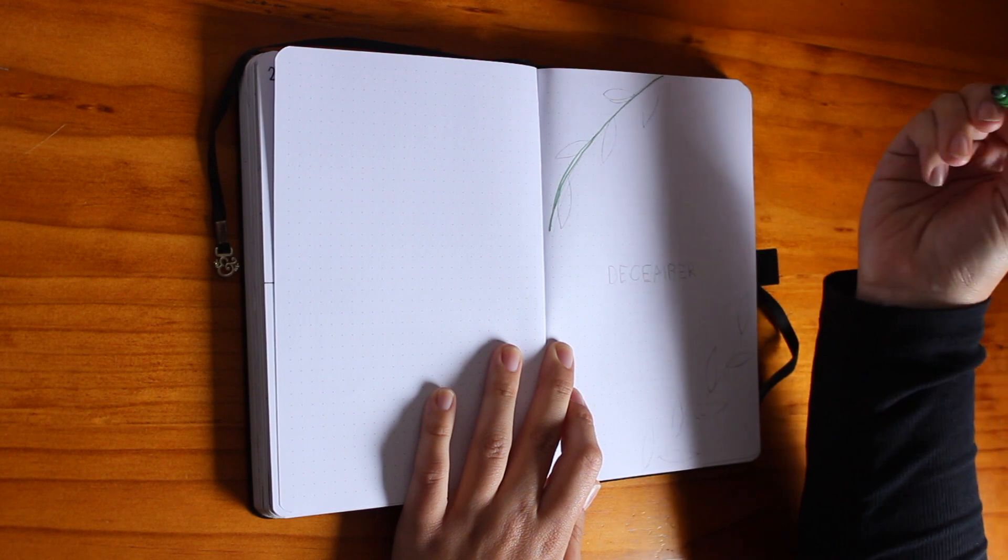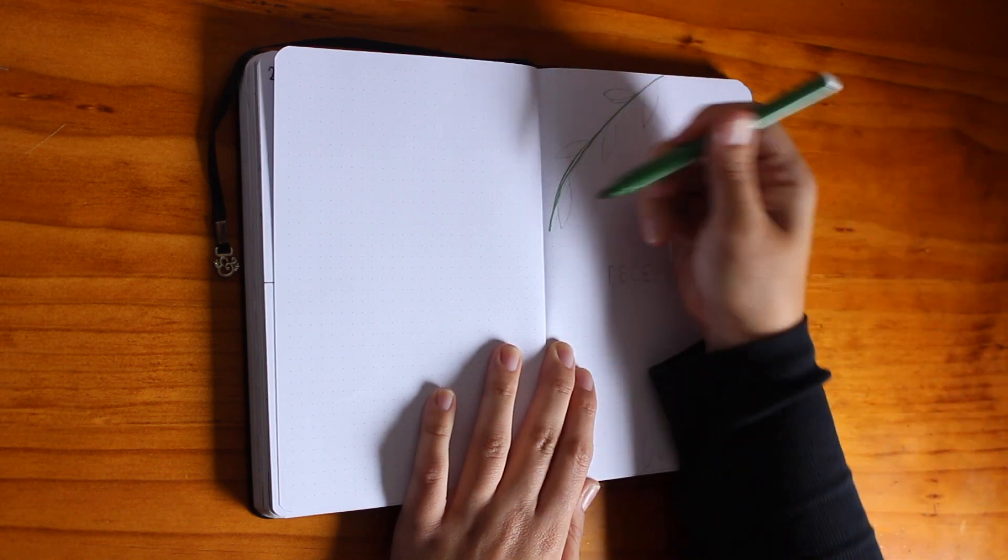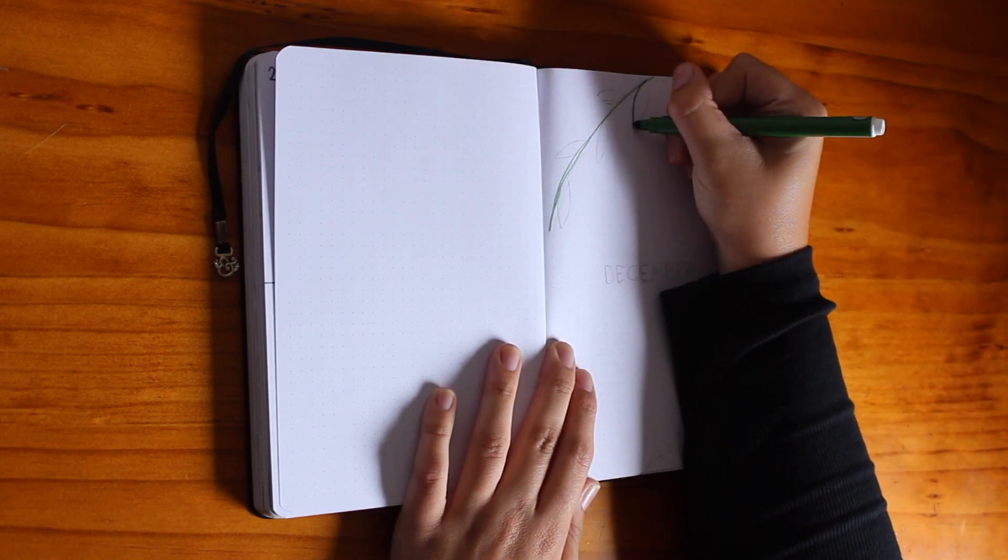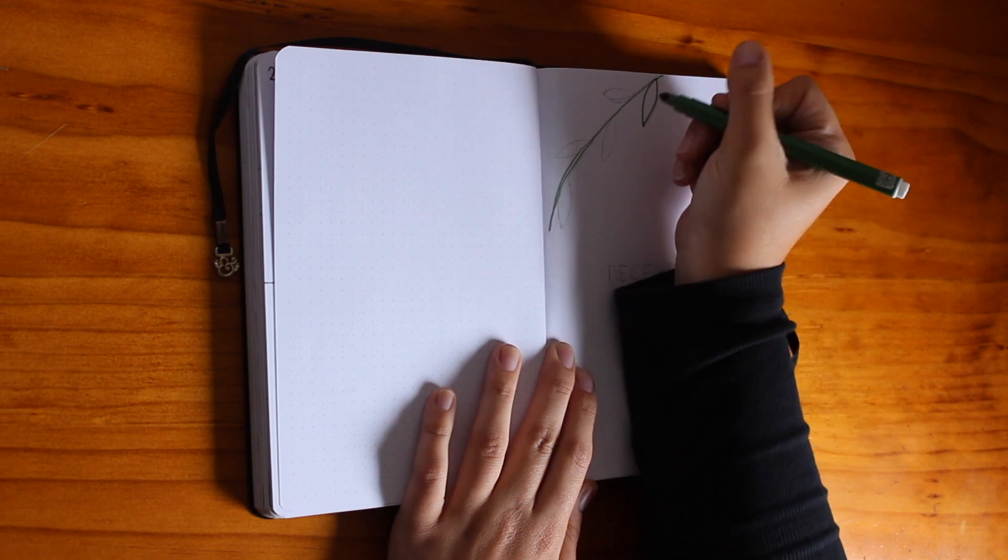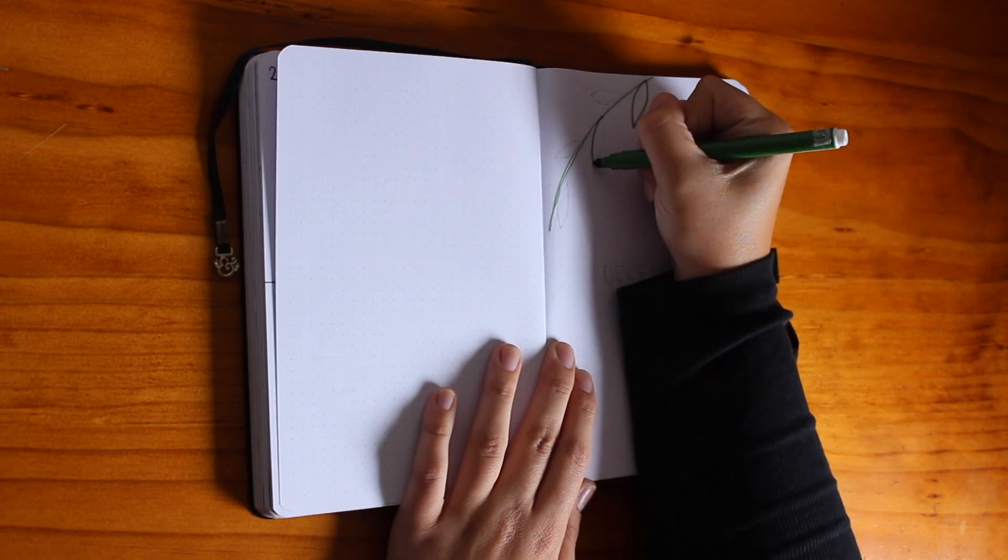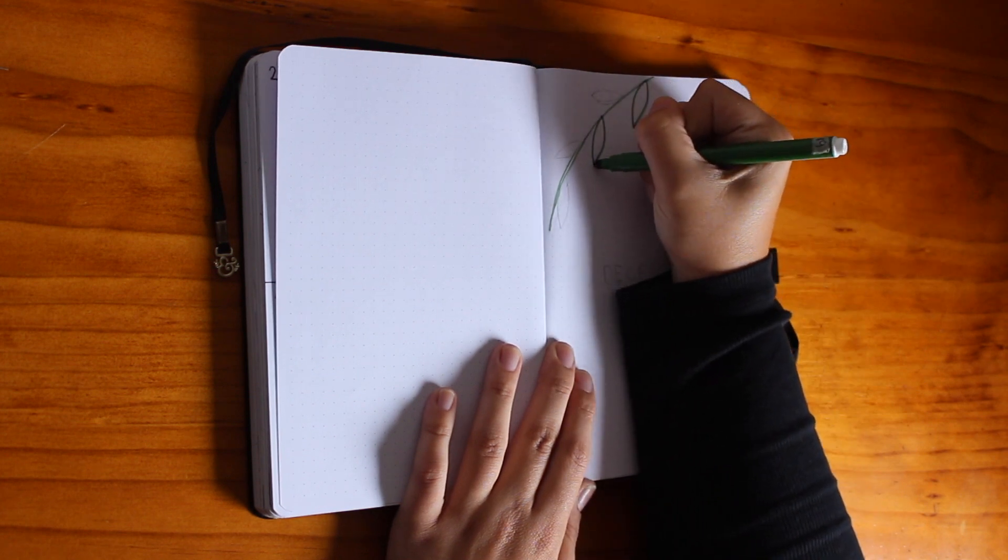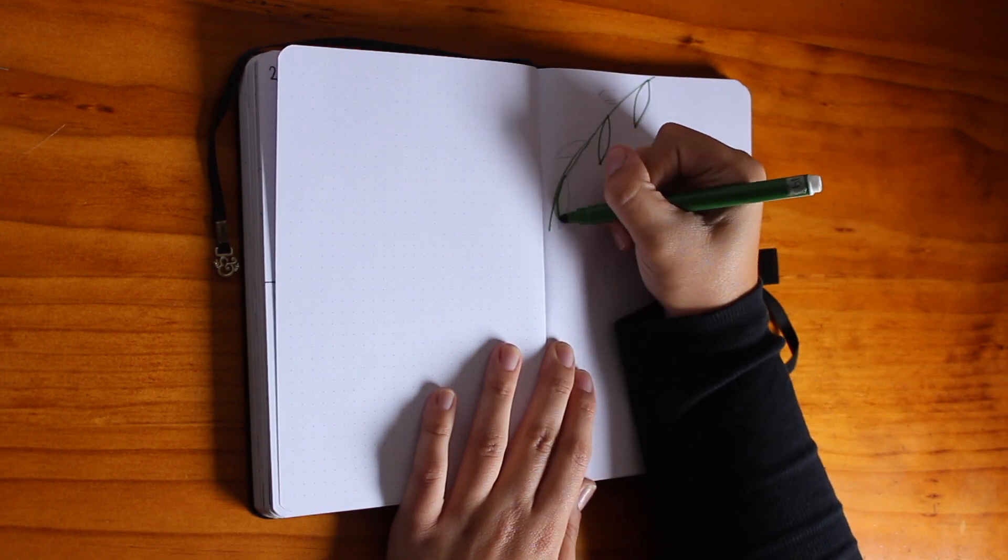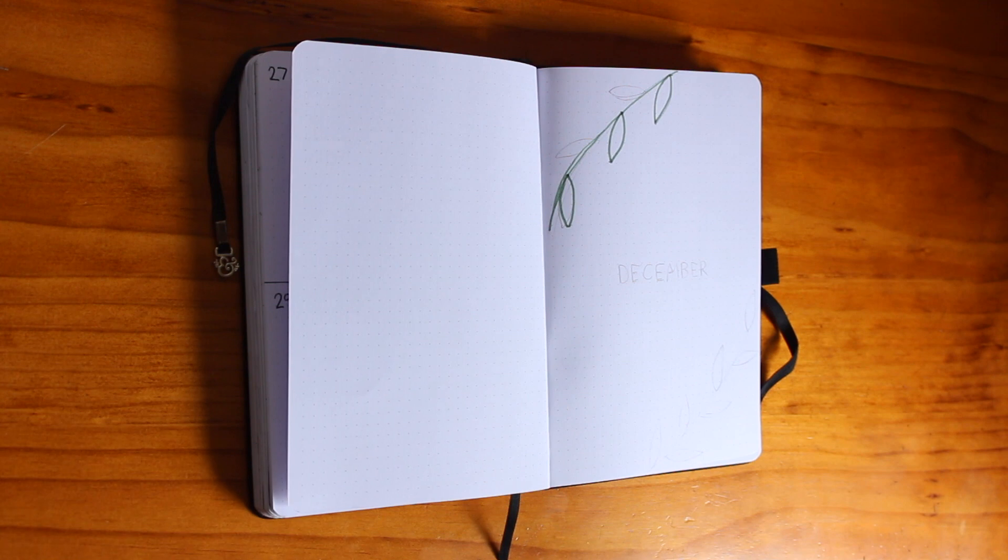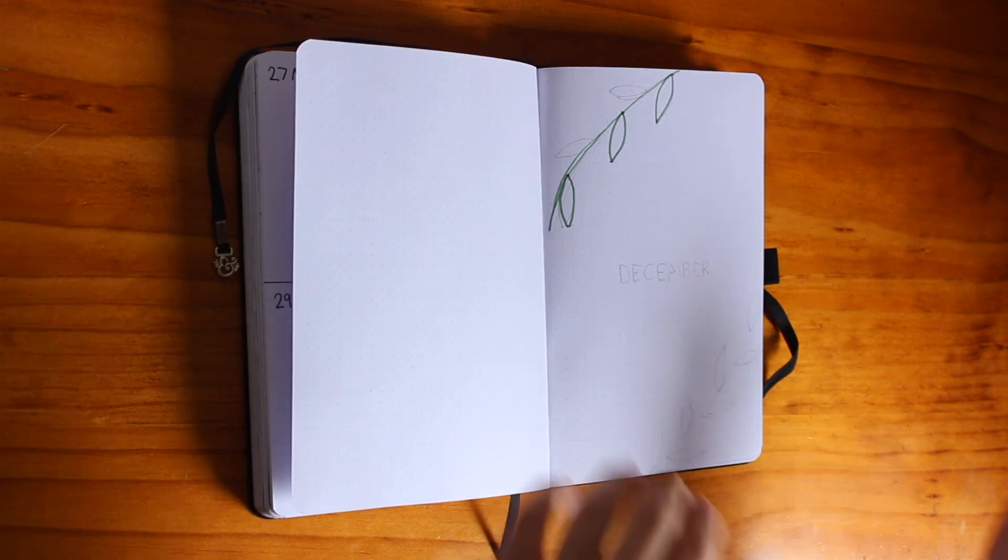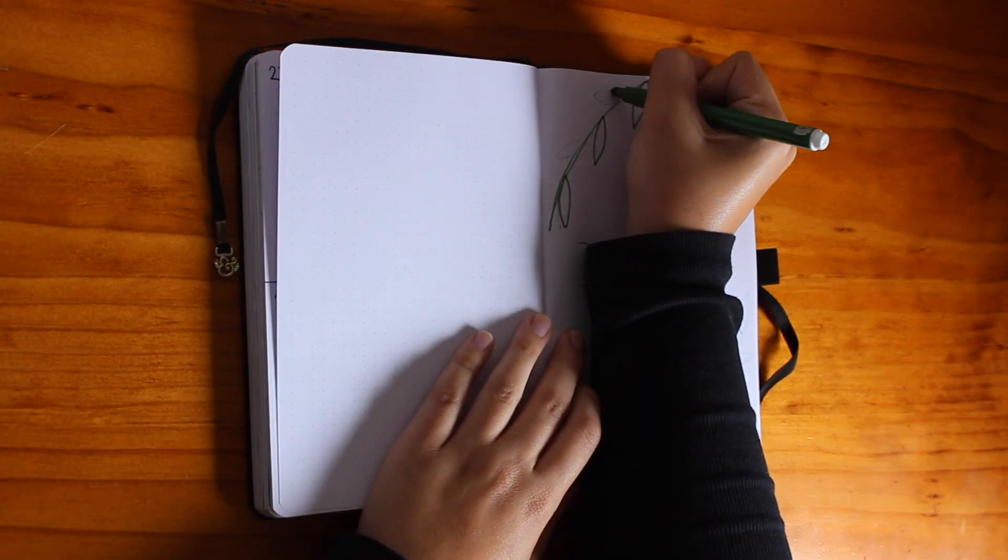If you have been around my channel before, you might know that I did NaNoWriMo, which was kind of intense and took all of my focus for the month. But December is here and we are setting up a bullet journal.